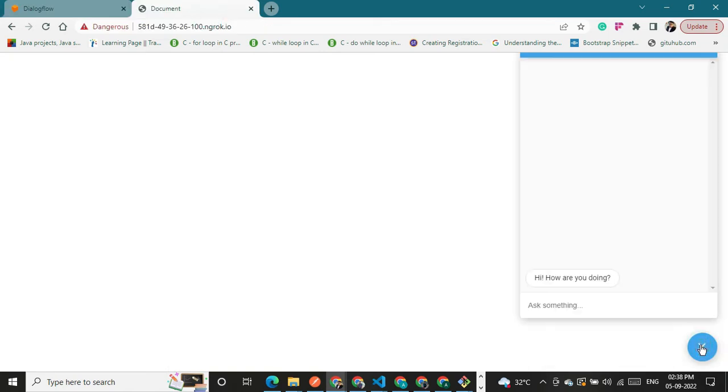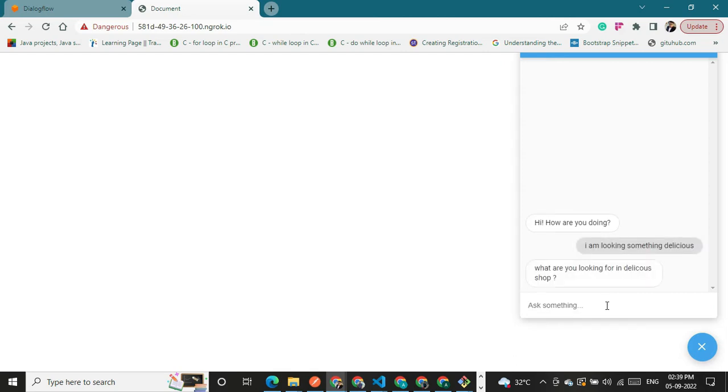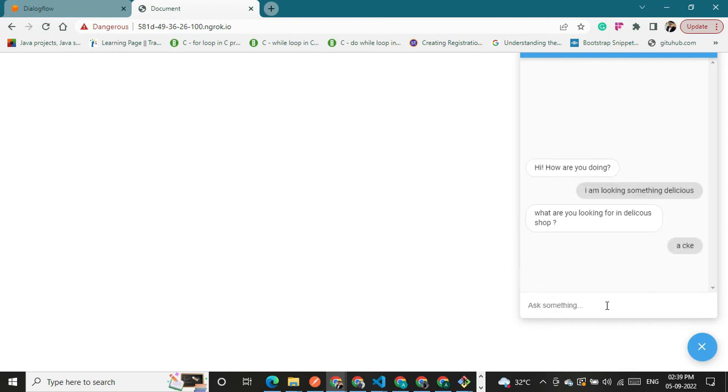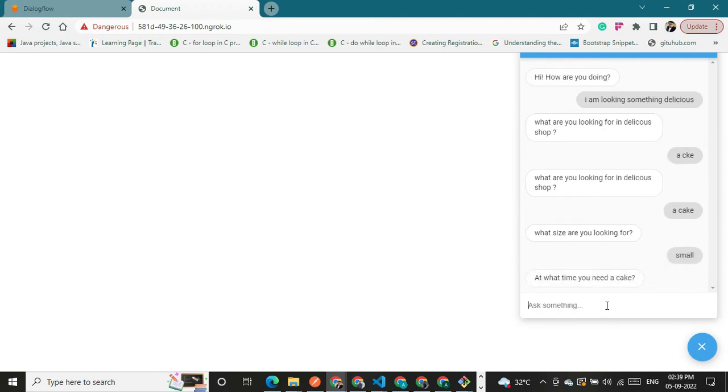Here you have to click on this icon, the bot icon. I'm looking for something delicious, a cake. What size you're looking for? A small. Our tank today, 6 p.m.